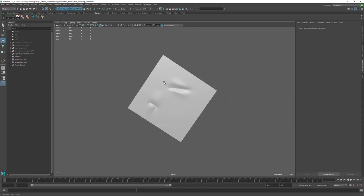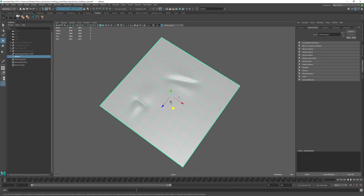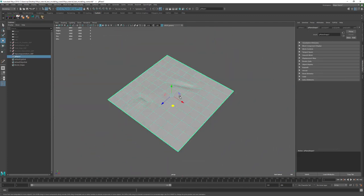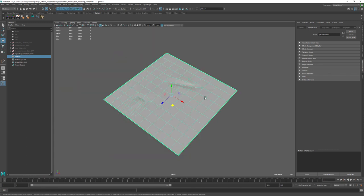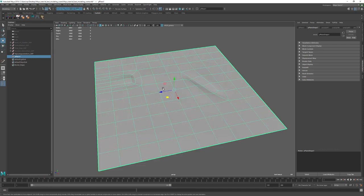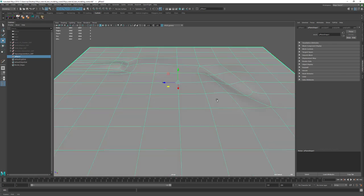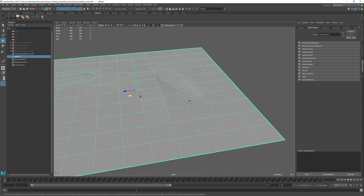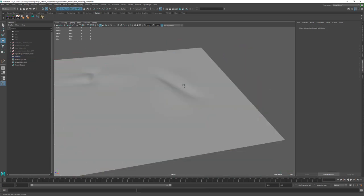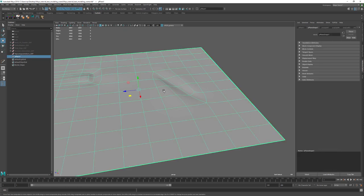This is pretty basic stuff but I wanted to cover it because I use this extensively in the making-of — I pretty much model an entire city, so I use every modeling technique I know. I just wanted to start with the basics and build up from there.